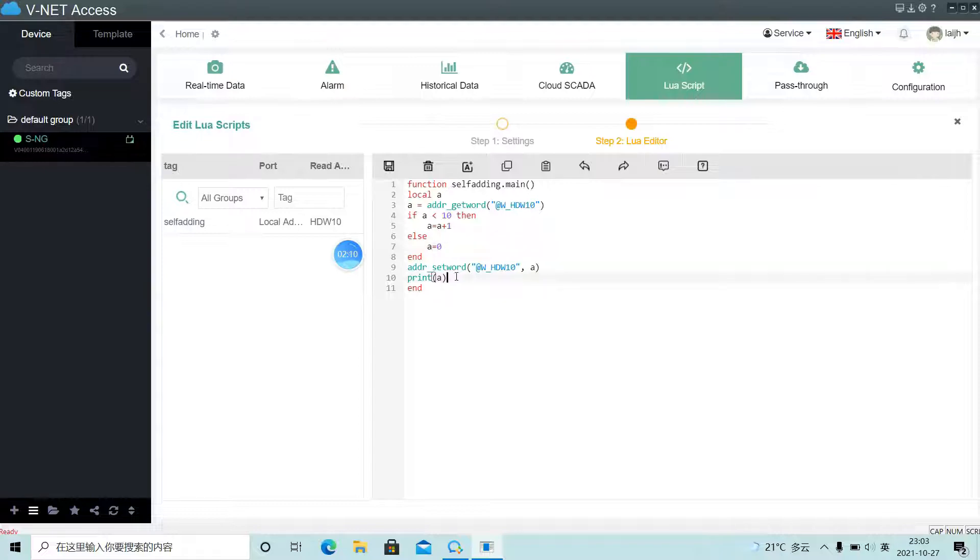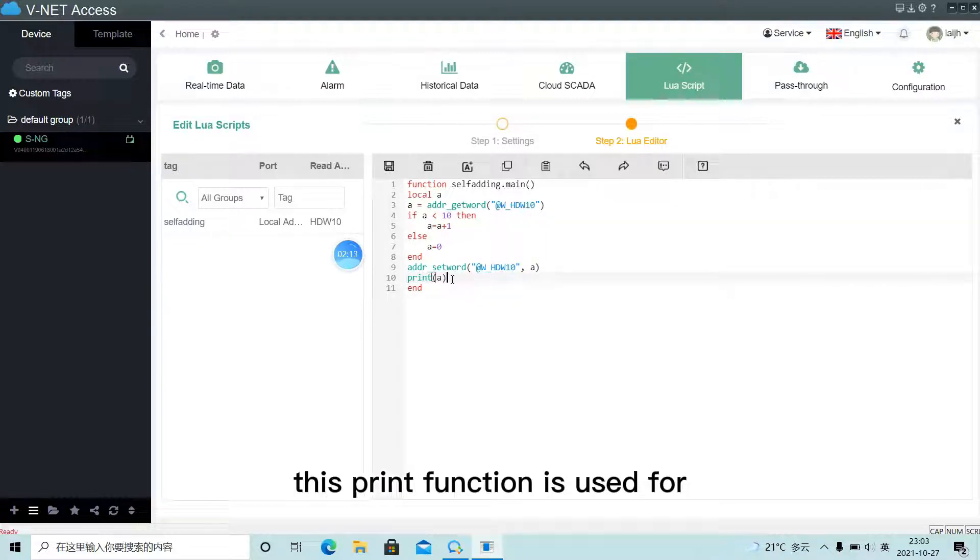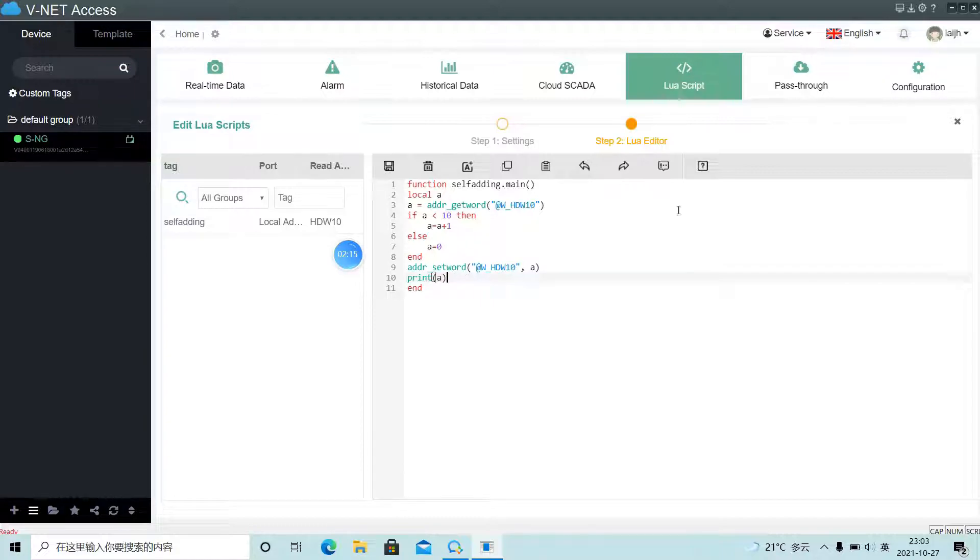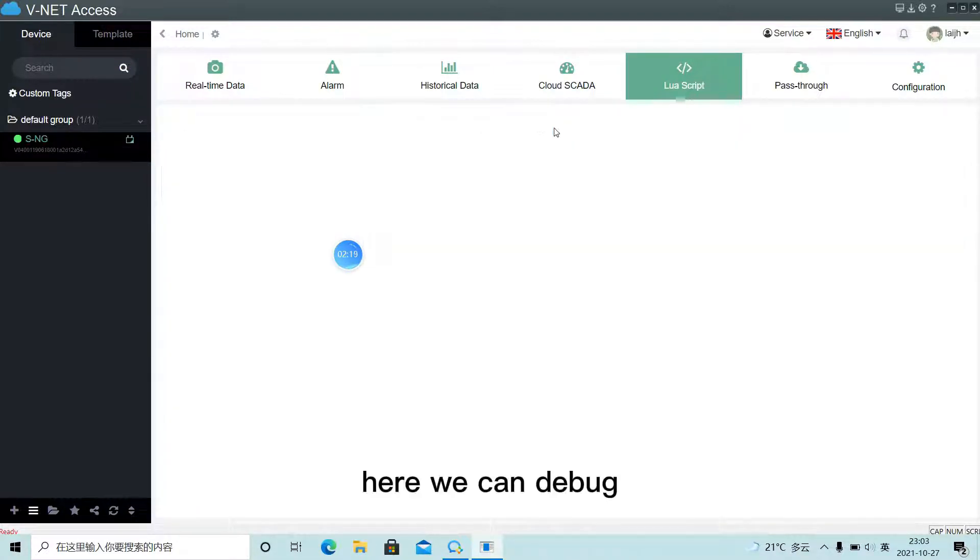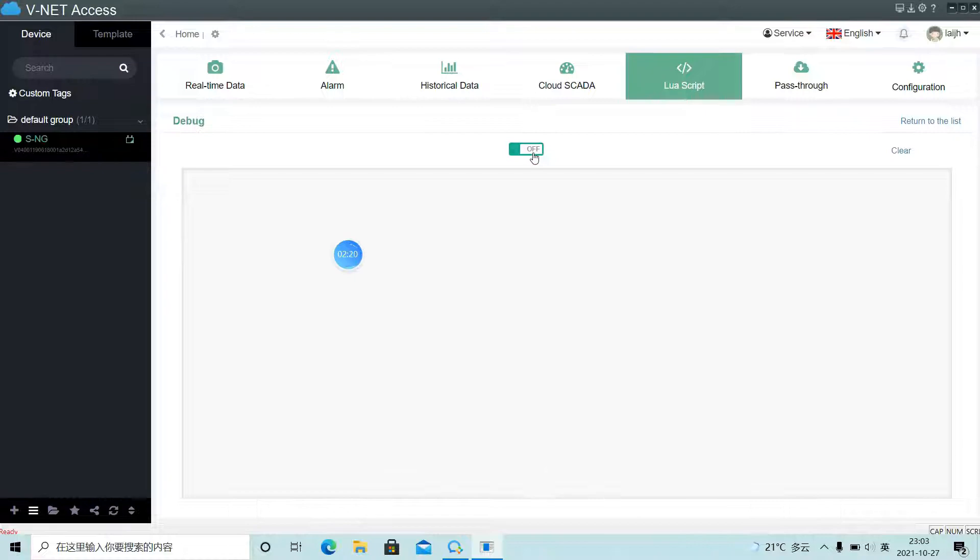And this print function is used for debugging. Here we can debug.